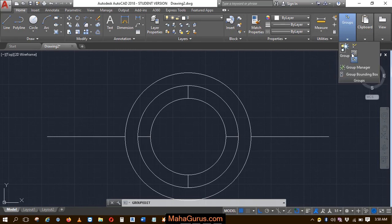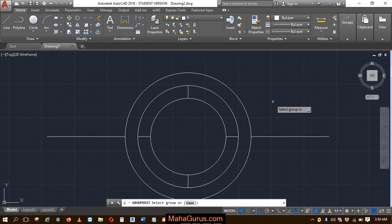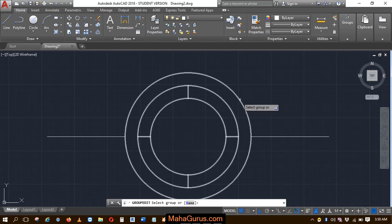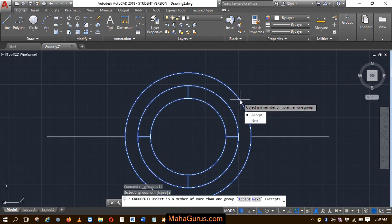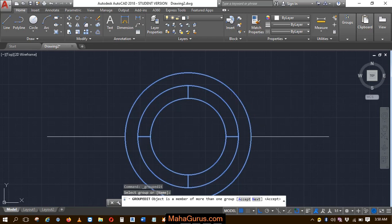Just after clicking on that, the command will be activated and now you have to select the group that you want to edit. I'll select this one. Then click on accept.